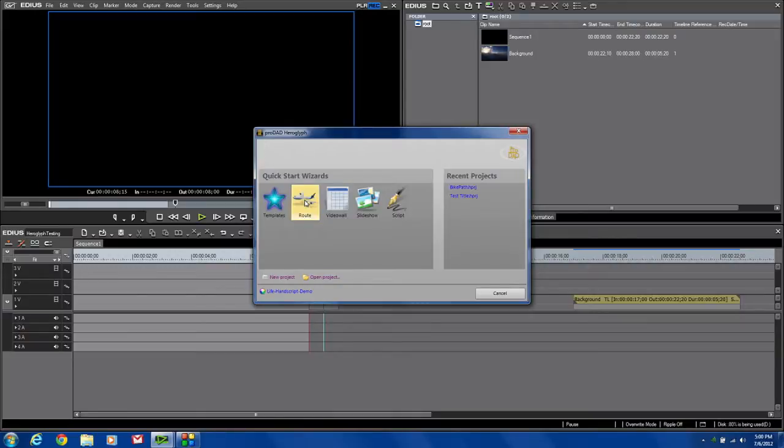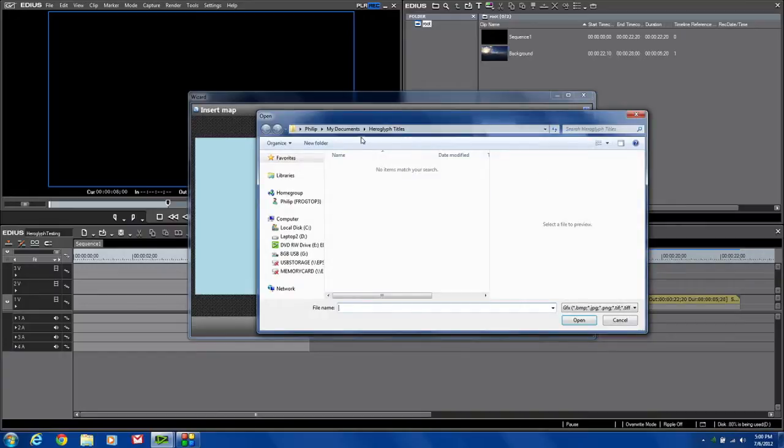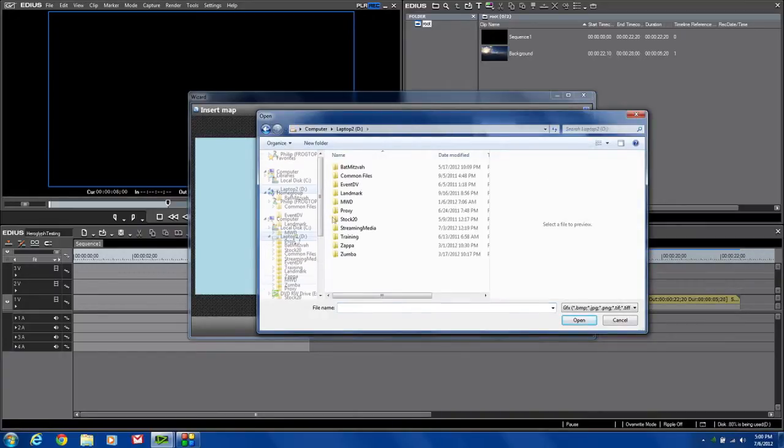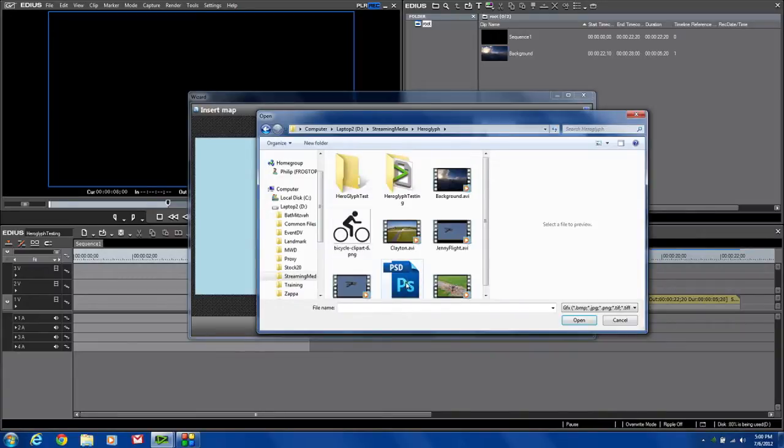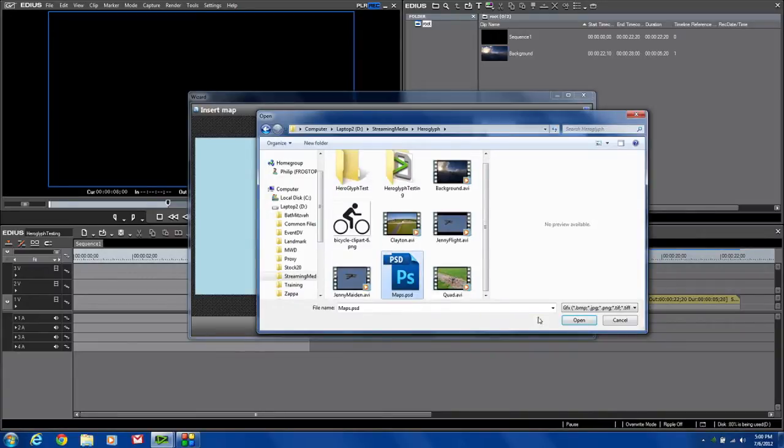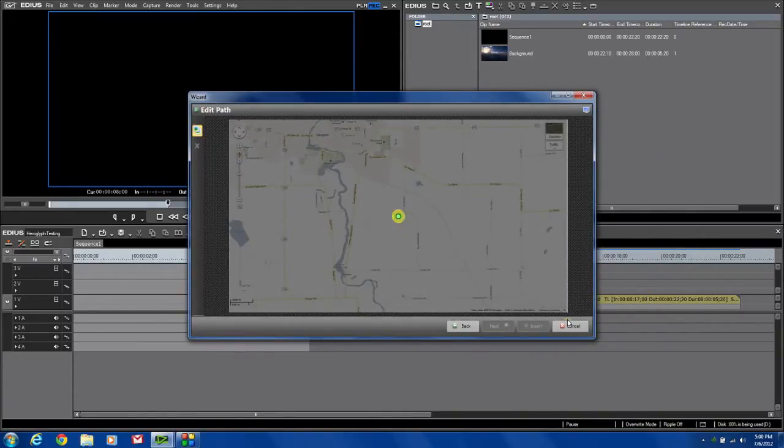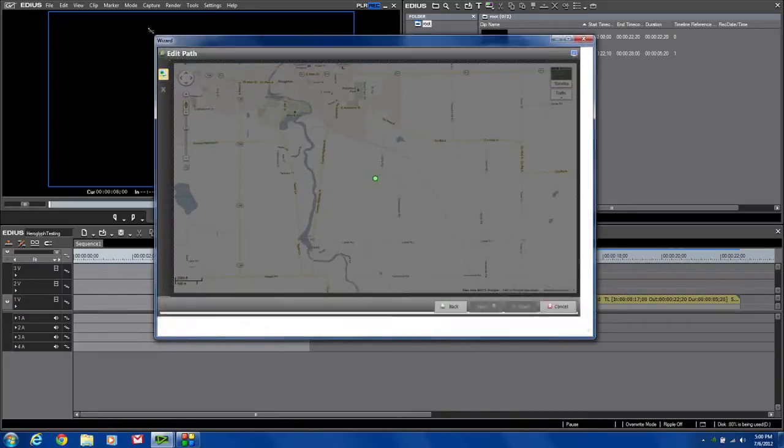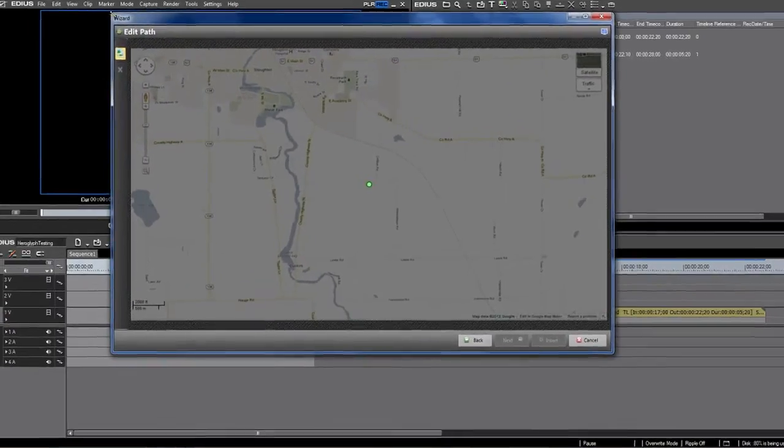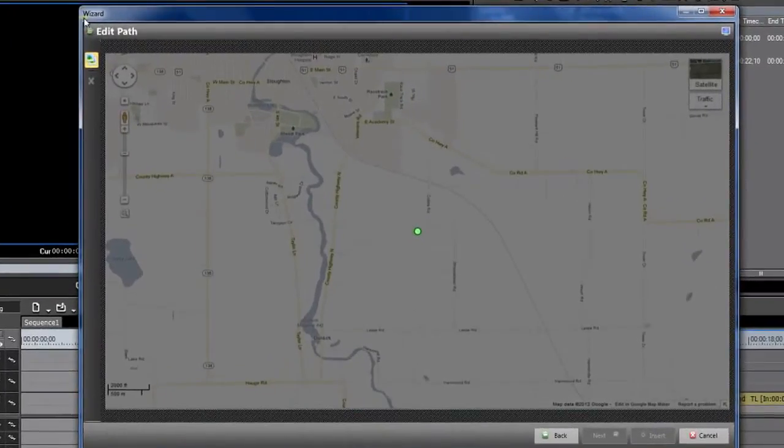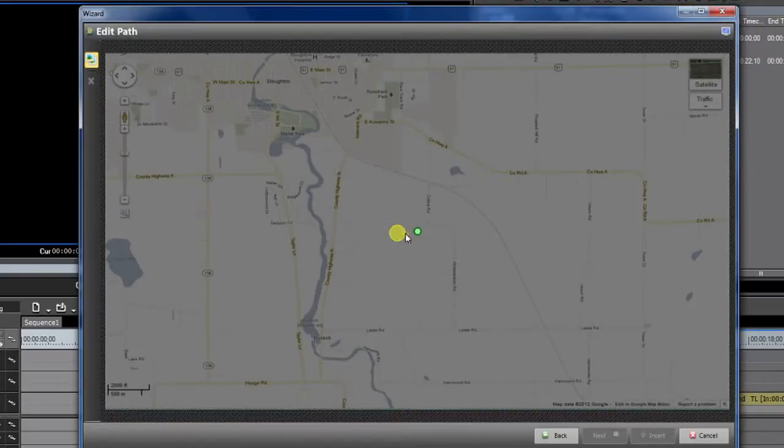I'm going to click on Route. These are my new template quick start wizards, and it says drop image here or open background image. I'm going to select open background image, navigate to my files, and I'm going to click on my maps image. And as you can see, we have a map that I did a screen grab off of Google Maps. I'm going to blow it up a little bit so you can see it. It's a little grayed out because it's a background image, and I want to be able to see better what I'm doing.